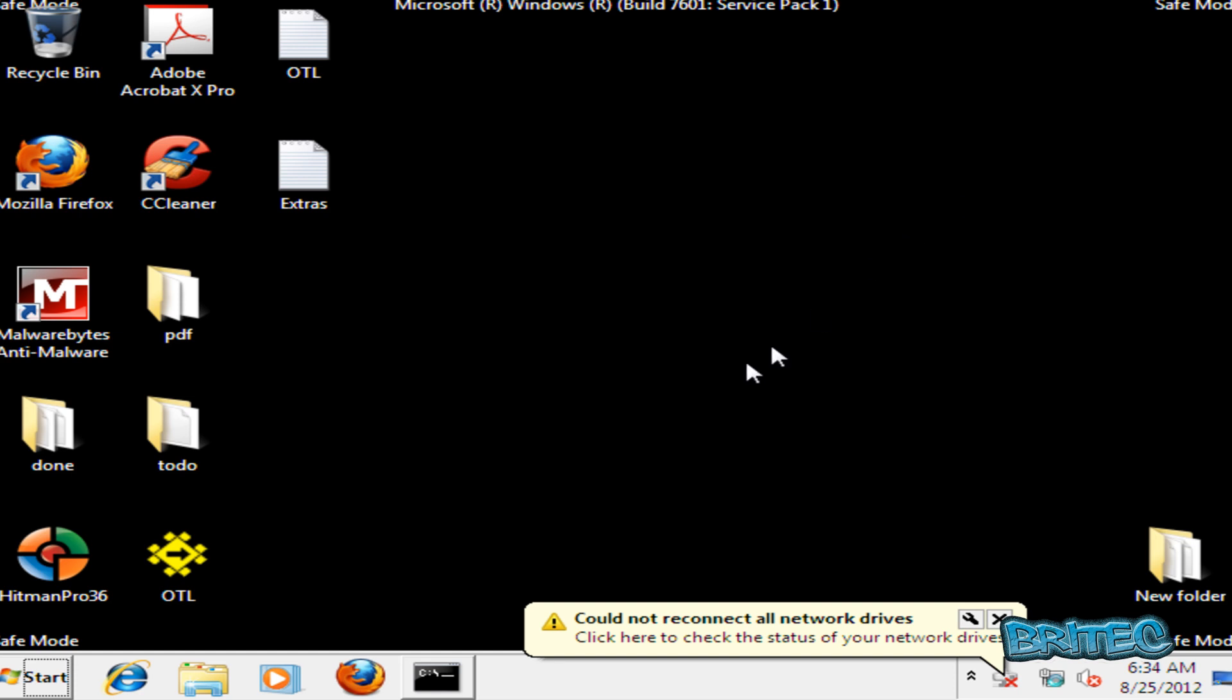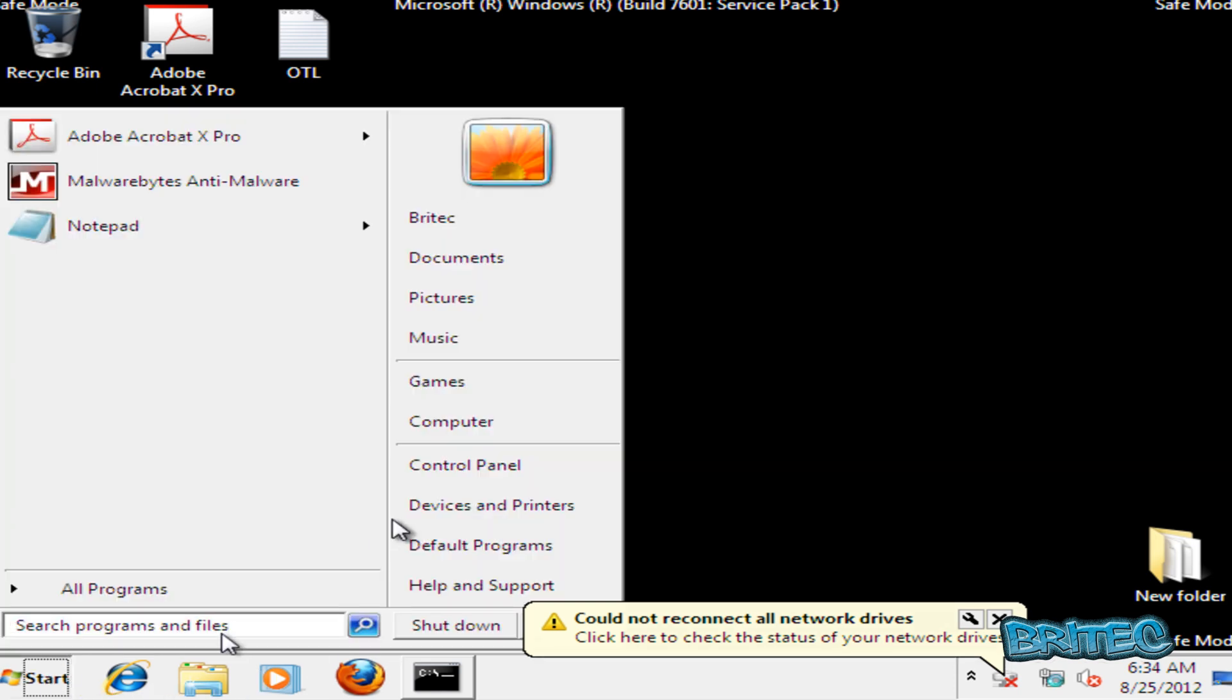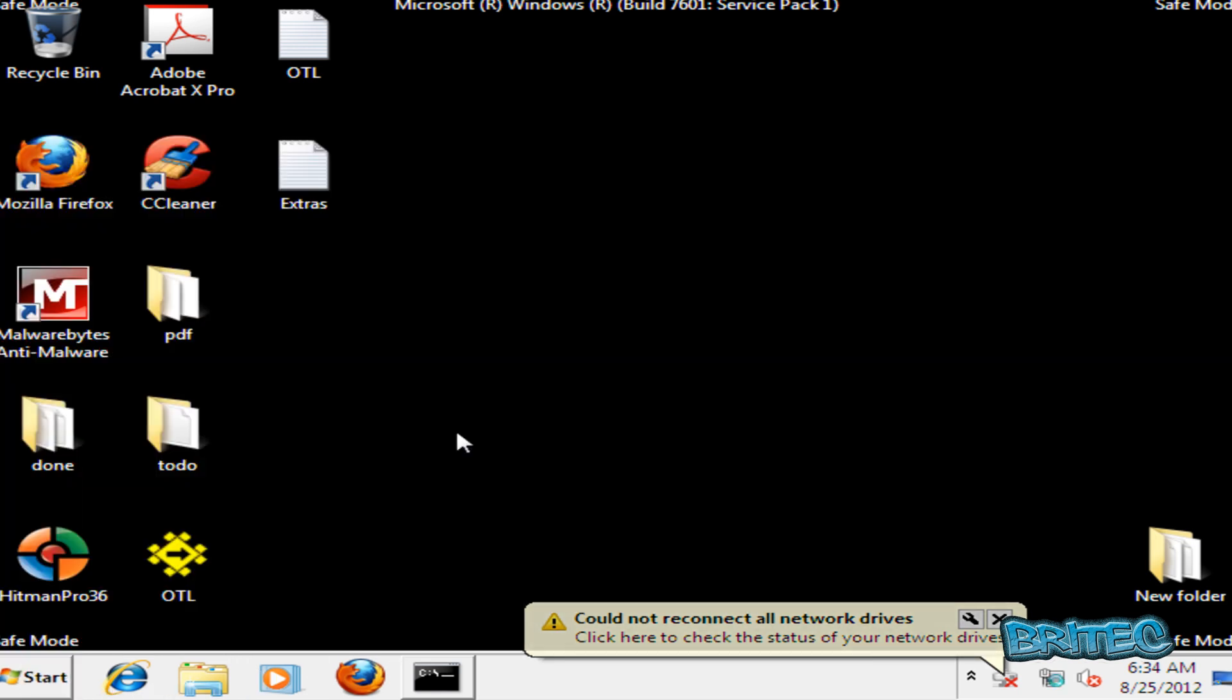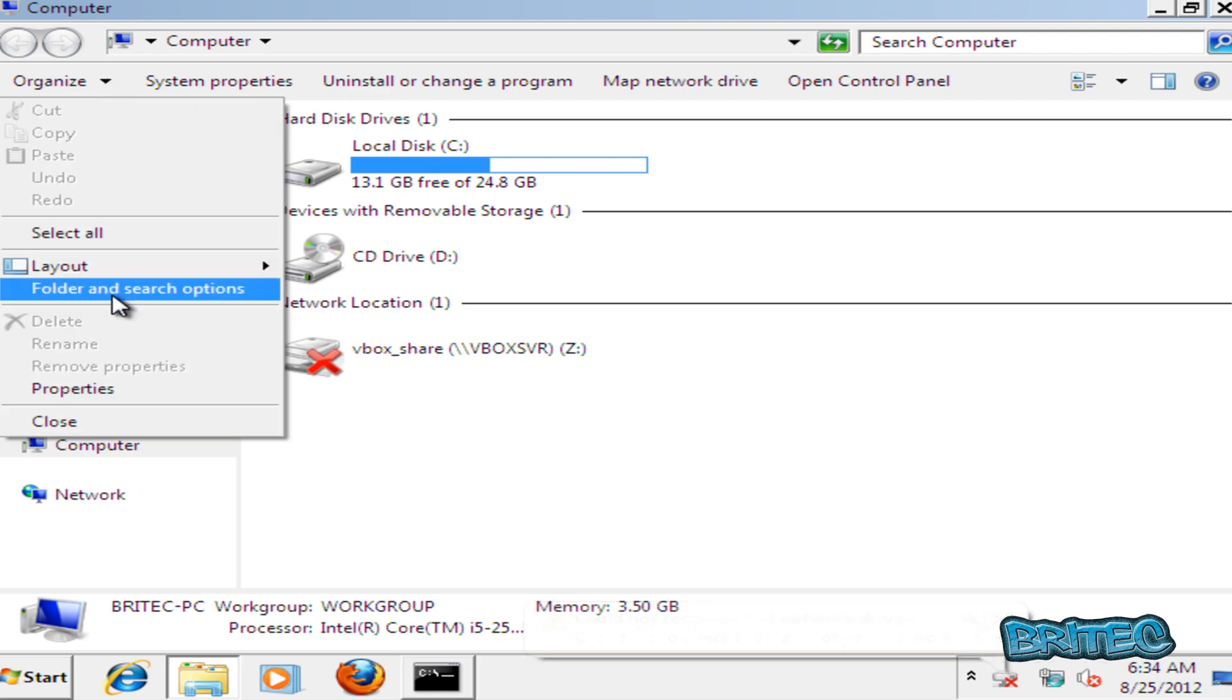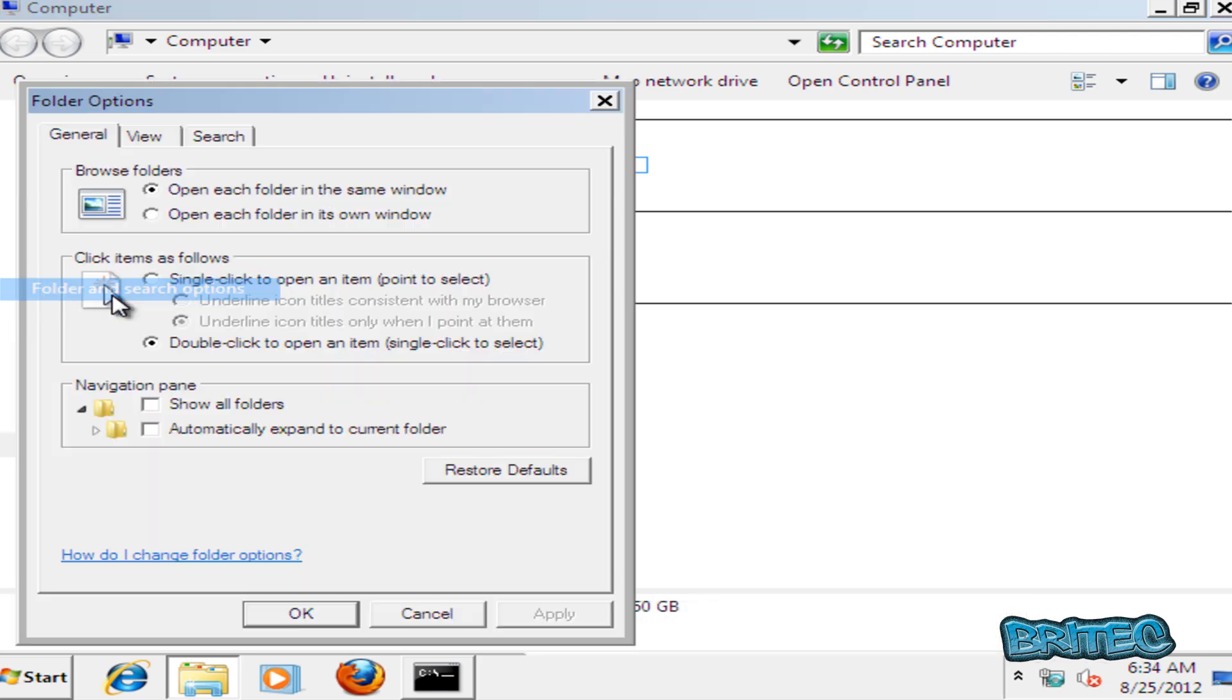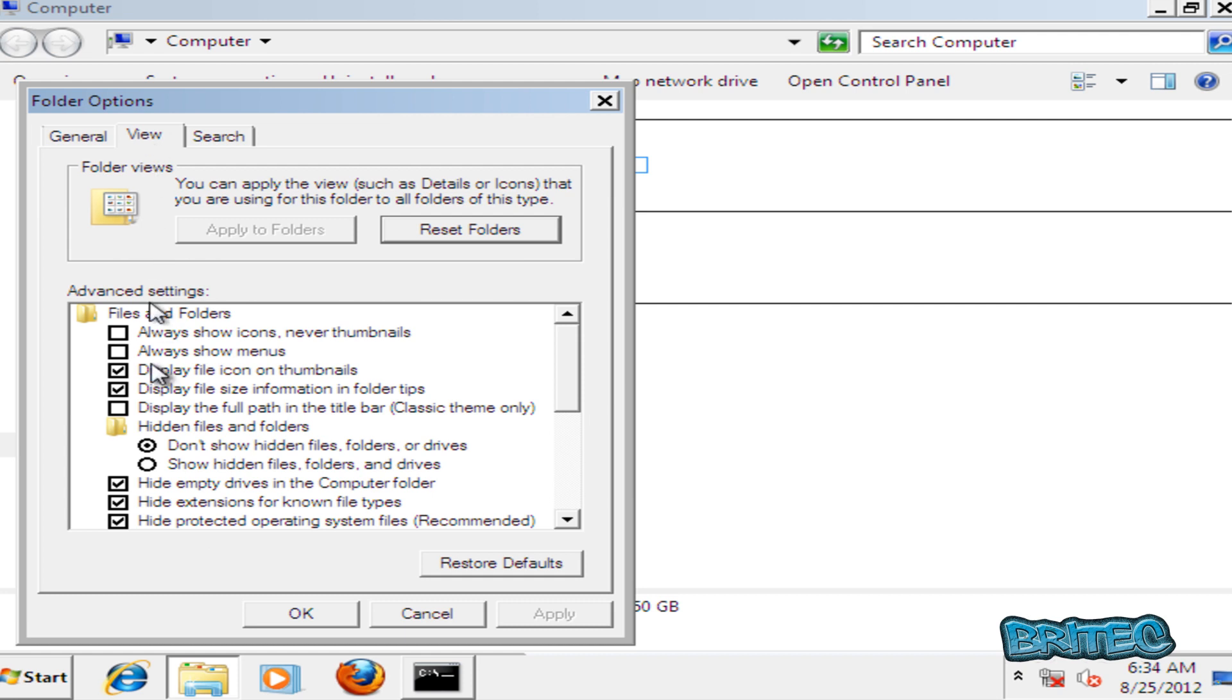Then go Start, Computer, and I'm going to go to Organize here. In Folder and Search Options, come up to the View tab and we want to show hidden files, folders, and drives.